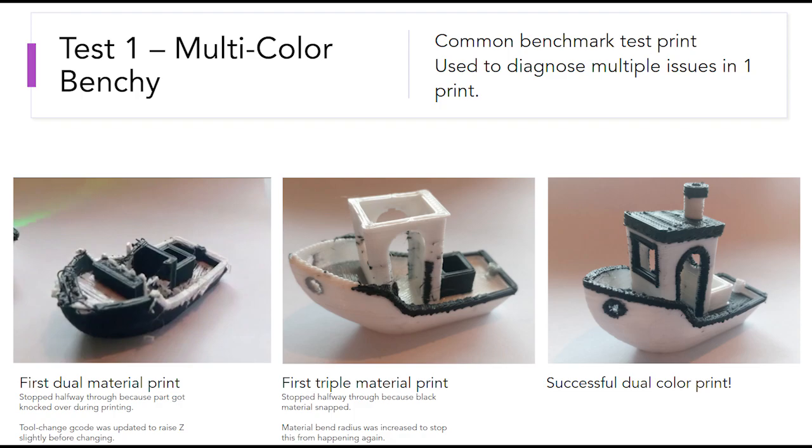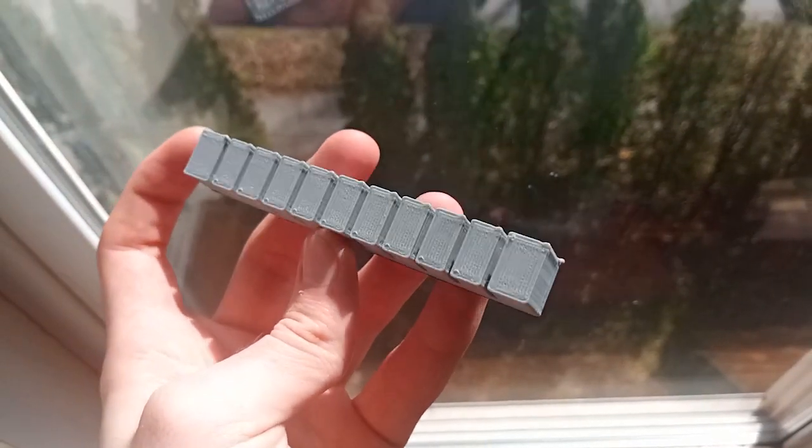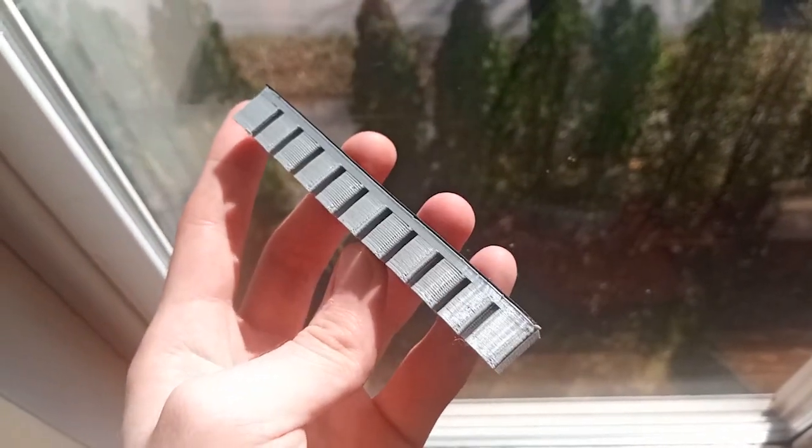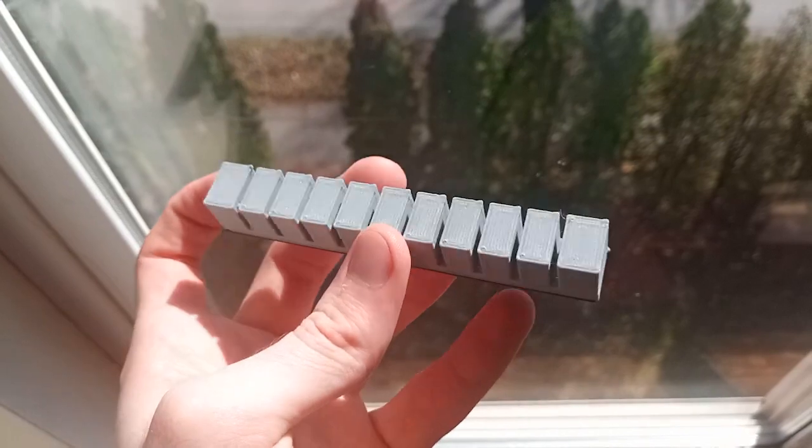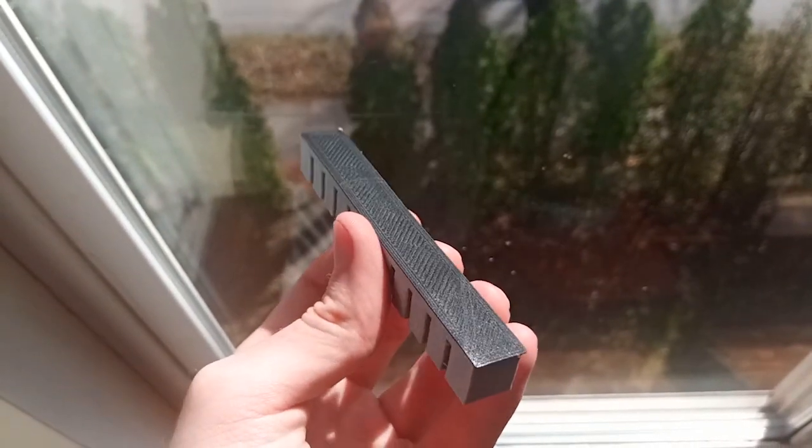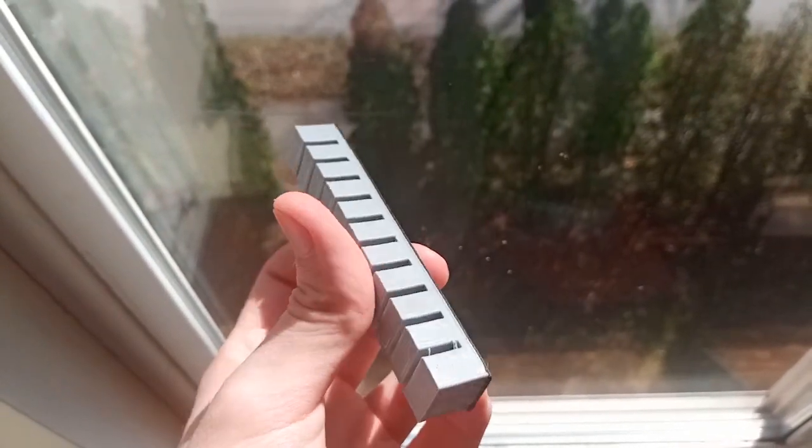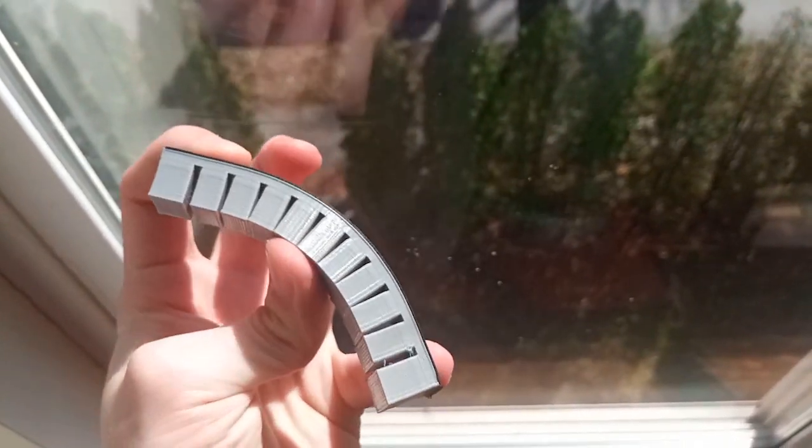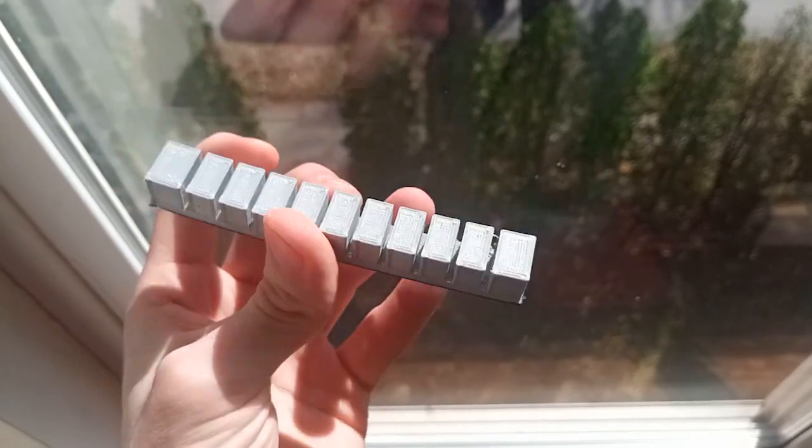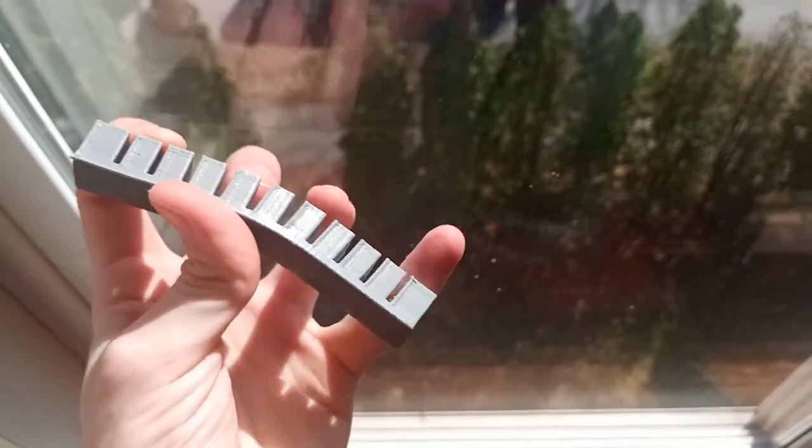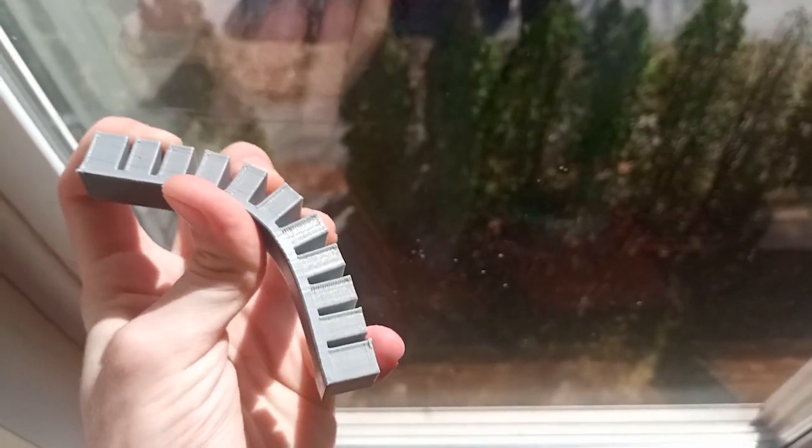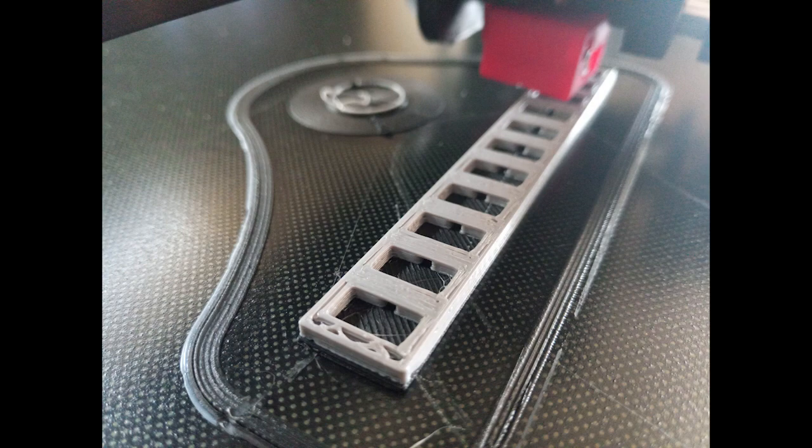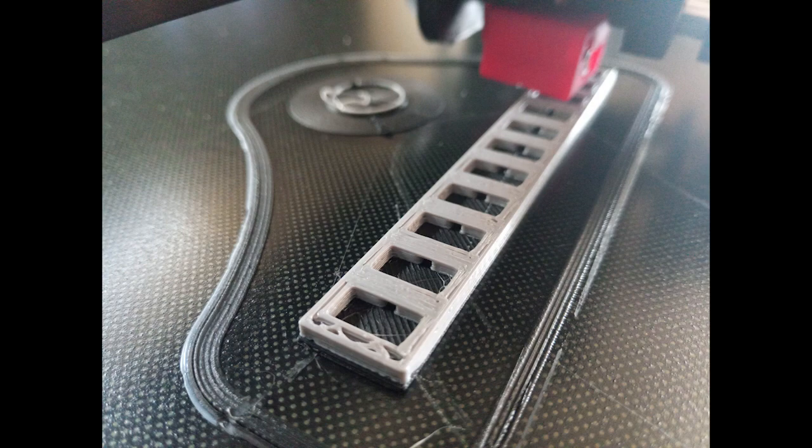The next test was to see if the 3D printer could actually create a functional soft actuator. The initial results are promising, as the TPU bonded very well to the PLA, and it has a high degree of flexibility. You can see the internal cavities that are there to allow pressurization.